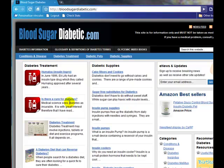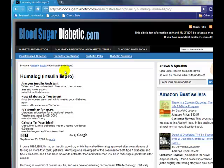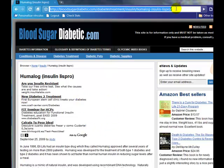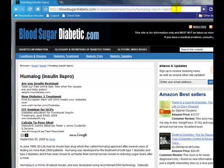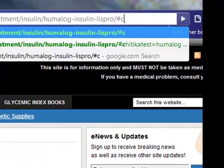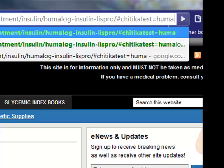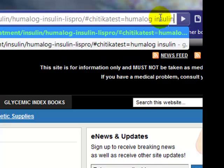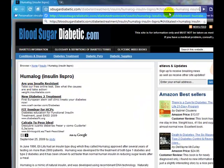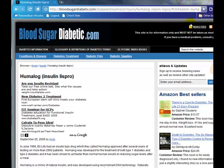Let me show you it in action. Over here at my bloodsugardiabetic.com website, if I click on the latest article, you can see that at the top I've got Google AdSense. That's because I've come straight to the website, I haven't come through Google, and I'm also not in America or Canada, which I'll explain in a moment. But if I modify the URL of this webpage, I can actually show you what the Chitika ads will look like.